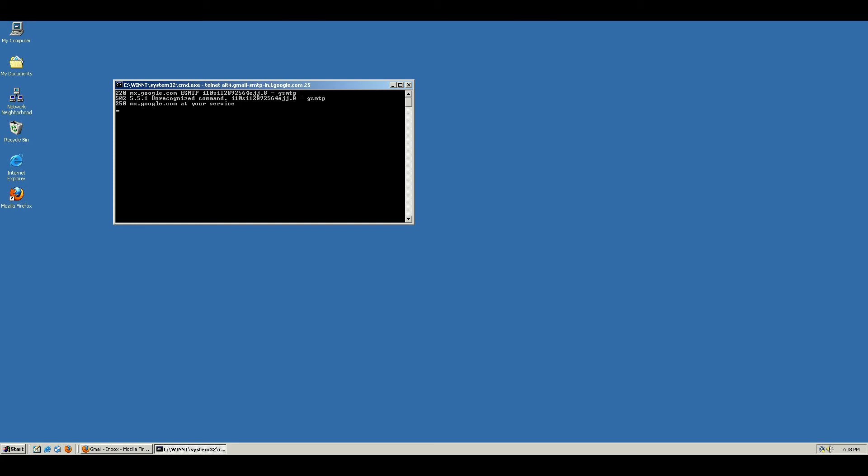Now I can do MAIL FROM. It's not echoing back here but I'll just type something like trump@whitehouse.gov, something stupid like that, just for demonstration purposes. When I hit enter it says okay, that's totally okay.